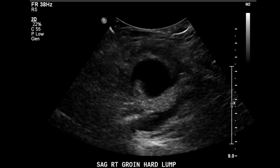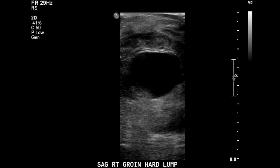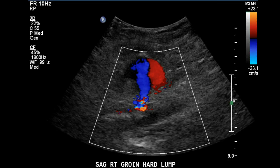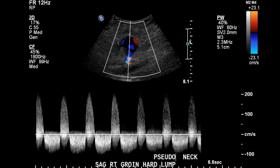The next few images represent diameter measurements of the PSA. This is important because these measurements are used for comparison to previous or subsequent studies. Here is flow from the neck and into the PSA, followed by more measurements, and again flow at the neck, which is the connection between the artery and the pseudoaneurysm.